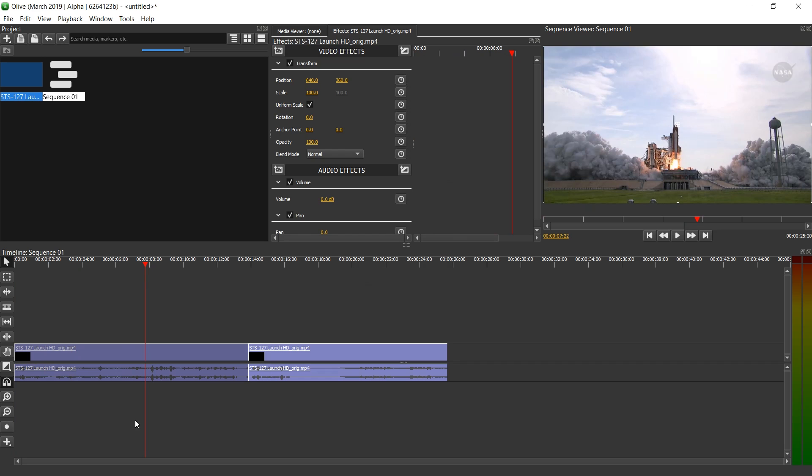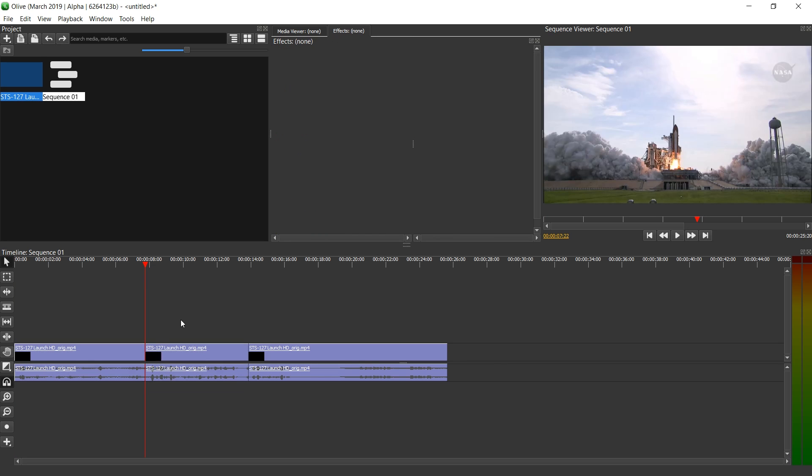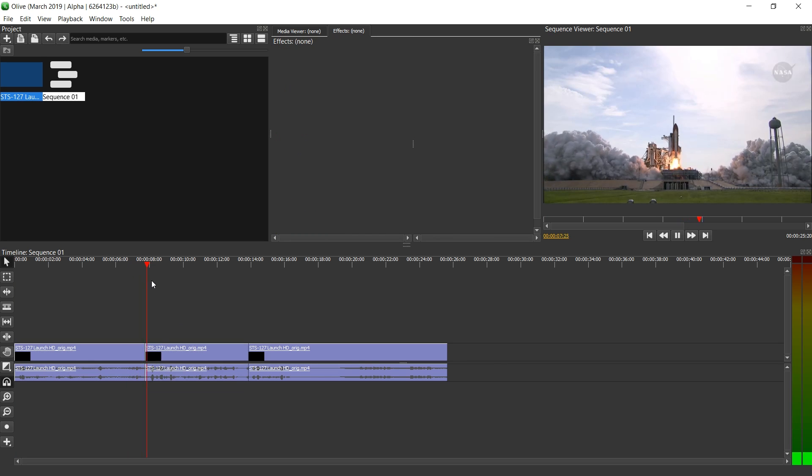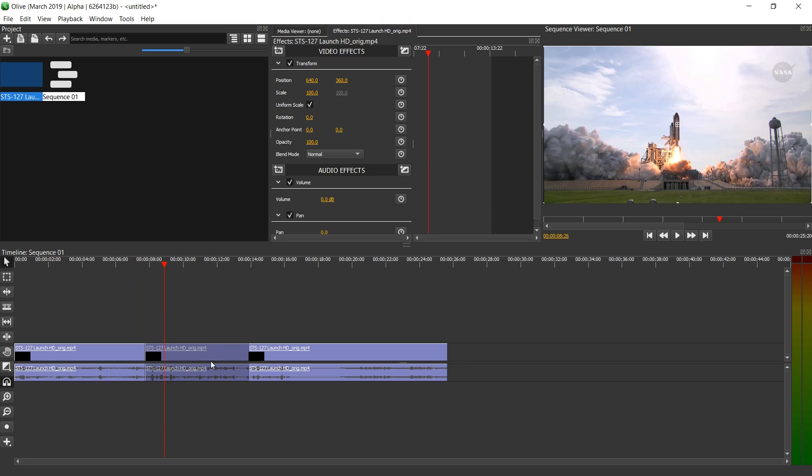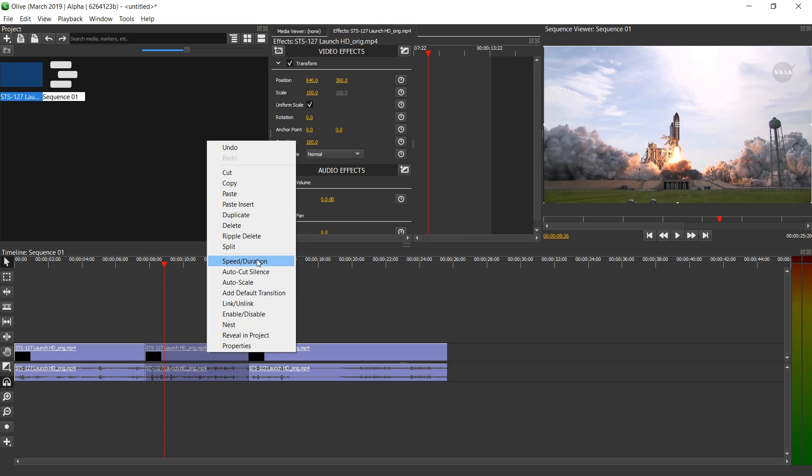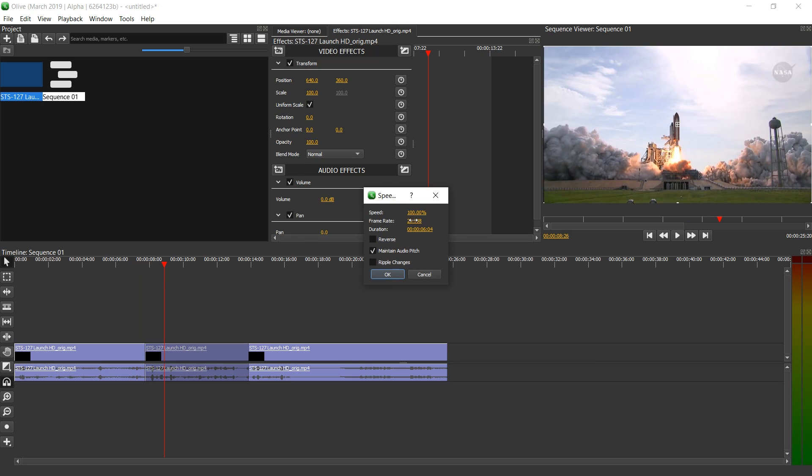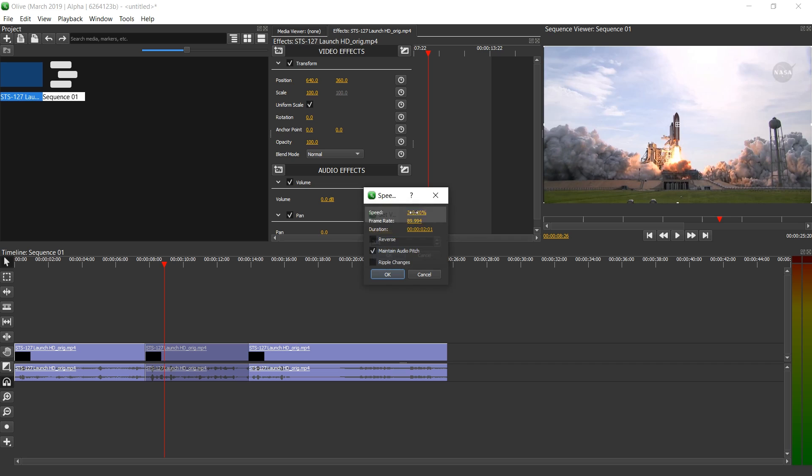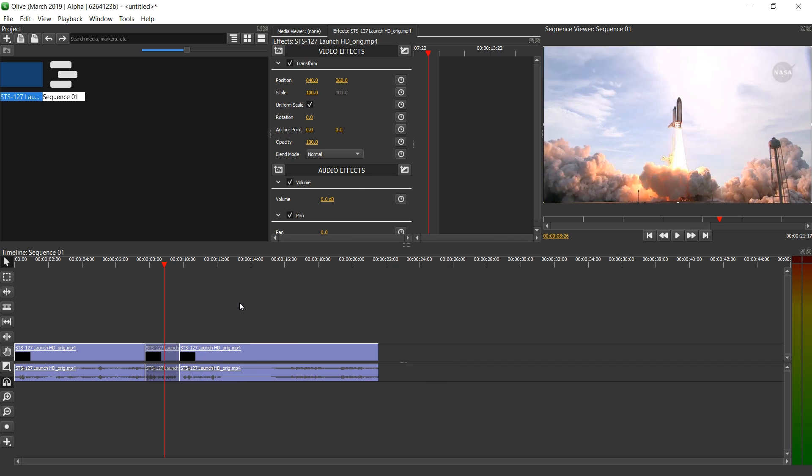Let's now split it here. I'm going to use Control-K for that. Booster ignition and liftoff of Endeavor. And now let's only speed up this part. Speed duration. Let's go for 300%. And no audio pitch keeping. And let's ripple changes.